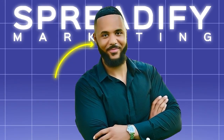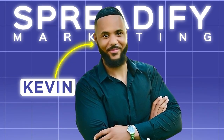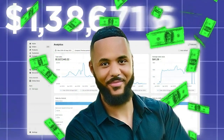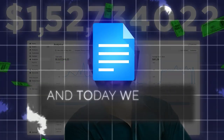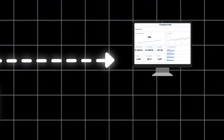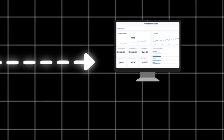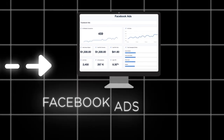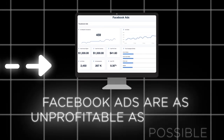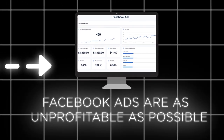Hey there, I'm Kevin, the founder of Spreadify Marketing and an ex-7-figure dropshipper. And today we're flipping the script because I'm going to show you exactly how to ensure that your Facebook ads are as unprofitable as possible.